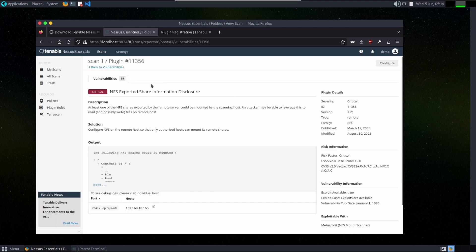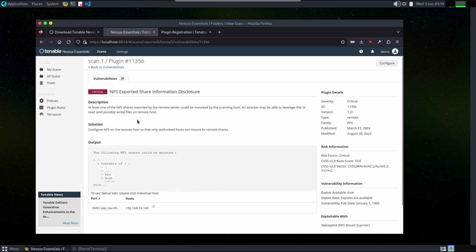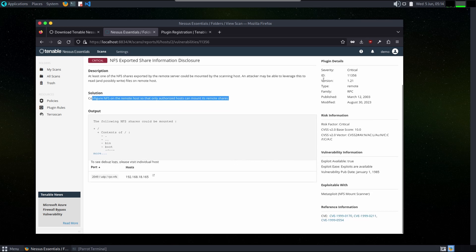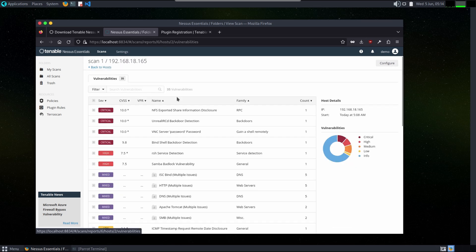Here is the description of this vulnerability. There is solution, output, port, plugin detail, risk information, vulnerability information. It is all the information about the vulnerabilities which are involved in this host.